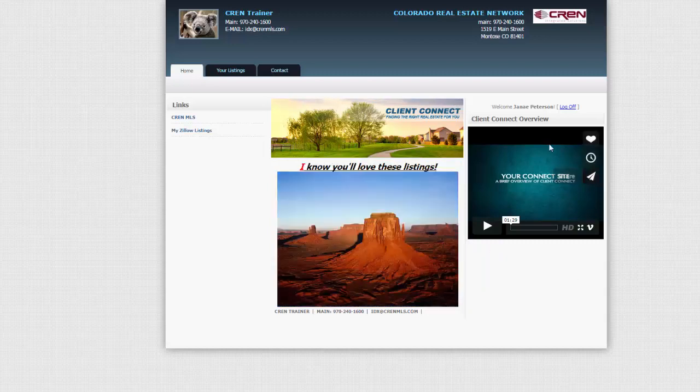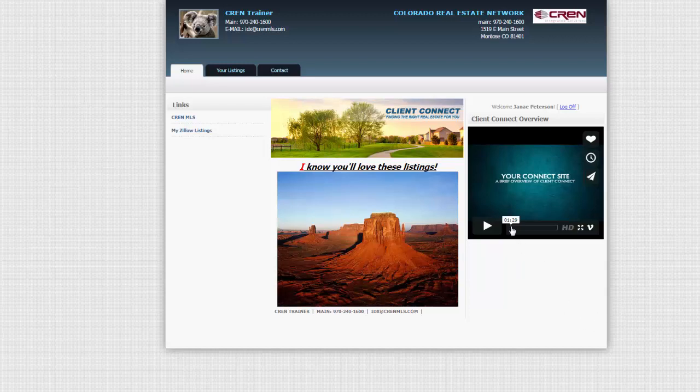The Client Connect overview video is for your client. And it explains to them exactly what it's about, what they can use it for, what they can do, how to use it. It kind of takes a lot off of you. It's just a short video, just over a minute long, and it's perfect for them to check out.